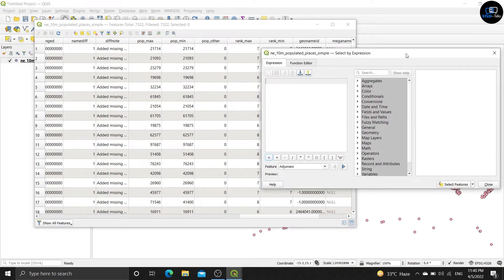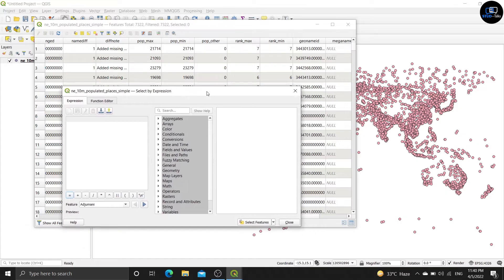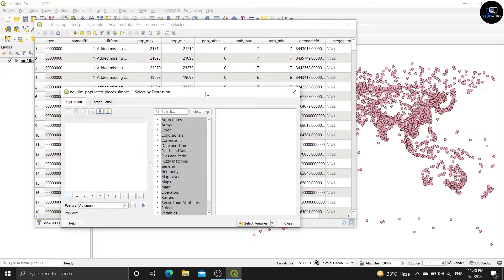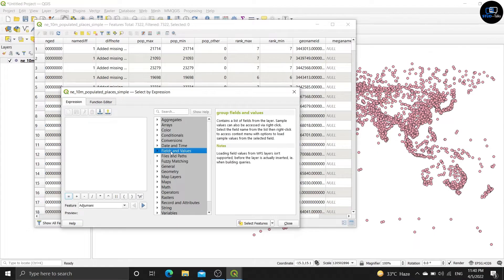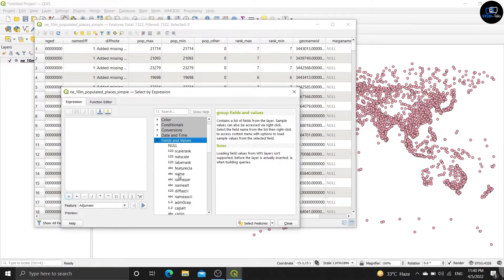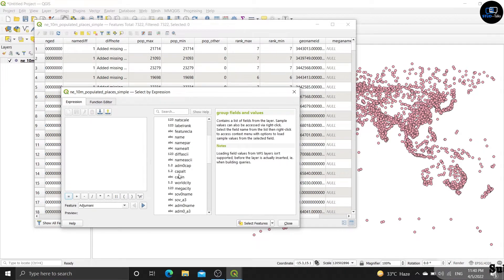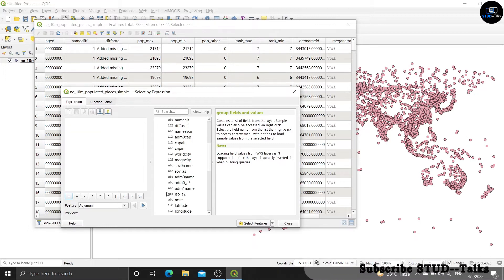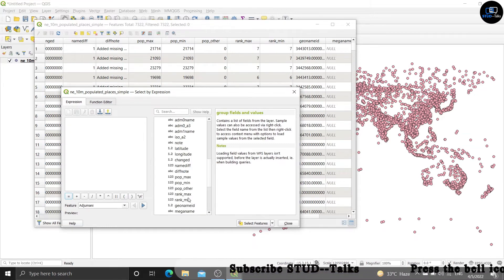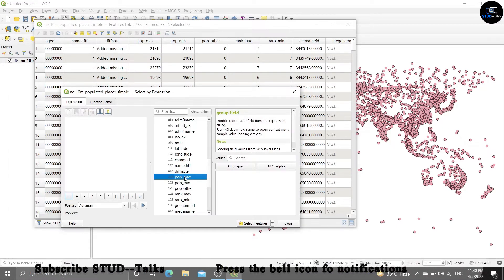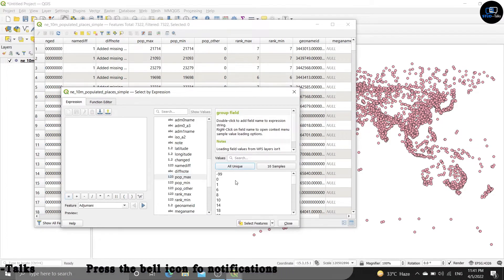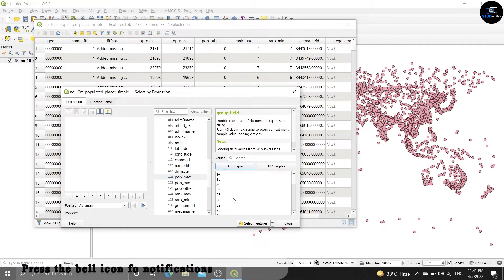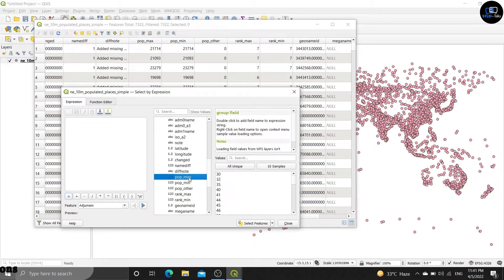Now write a query. Click on the search and do pop_maps. Double click on pop_maps, greater than symbol.